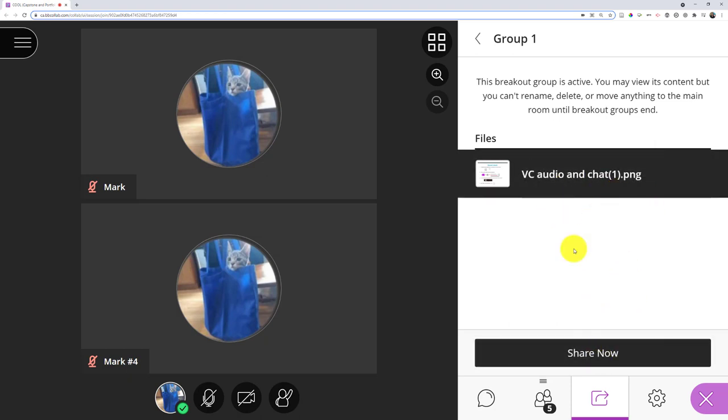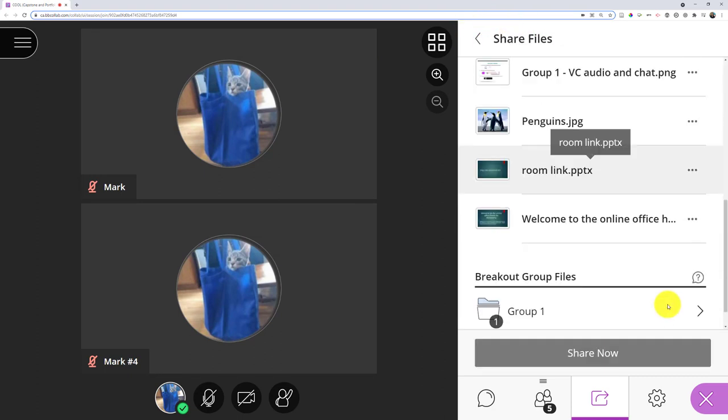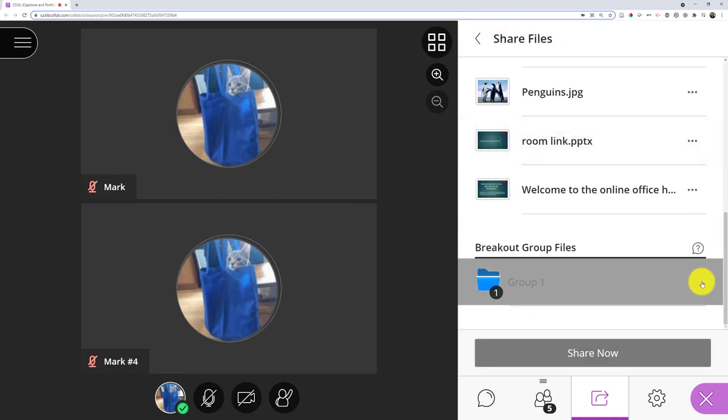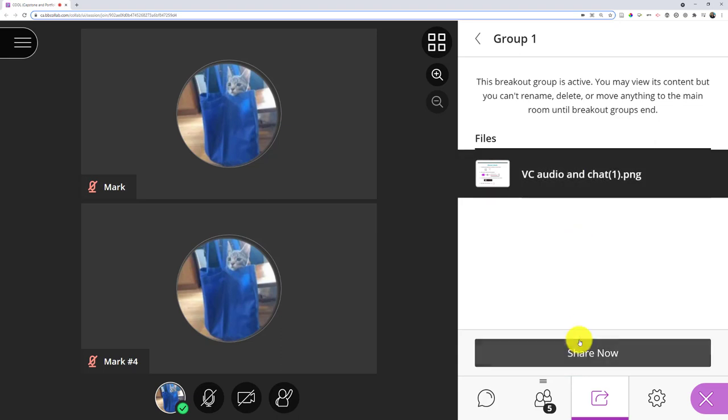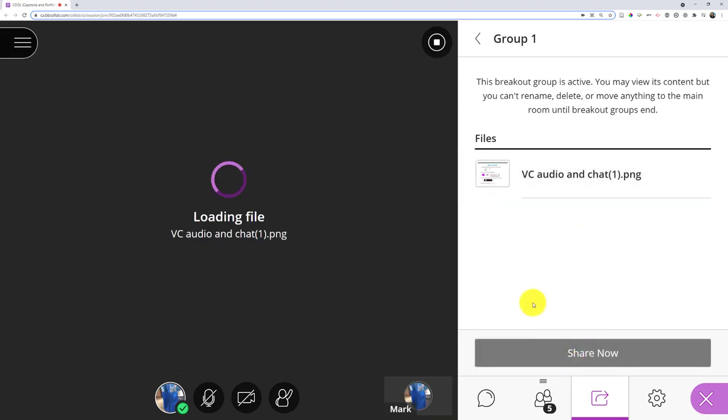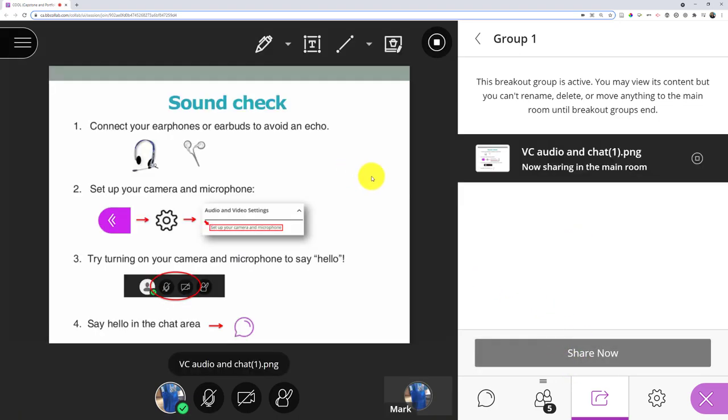I could share it now on the main display, or I could actually choose once I end the breakout rooms. I find when I share it now, it'll just show the file they shared.